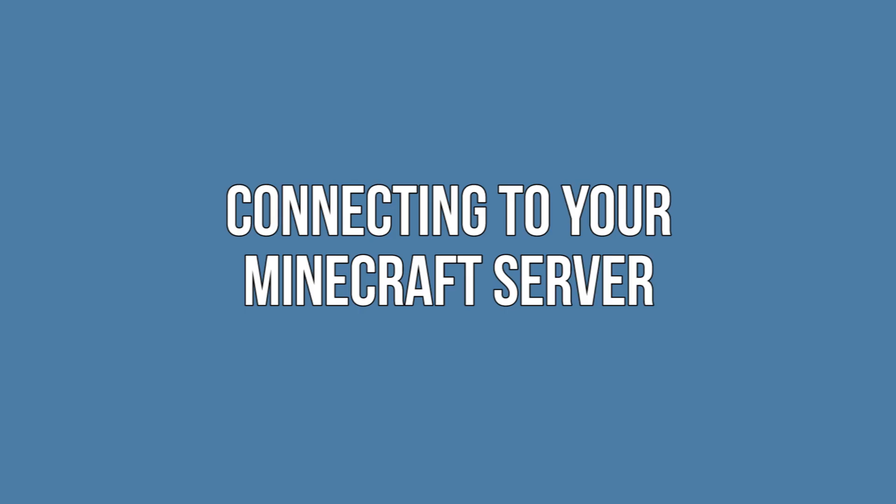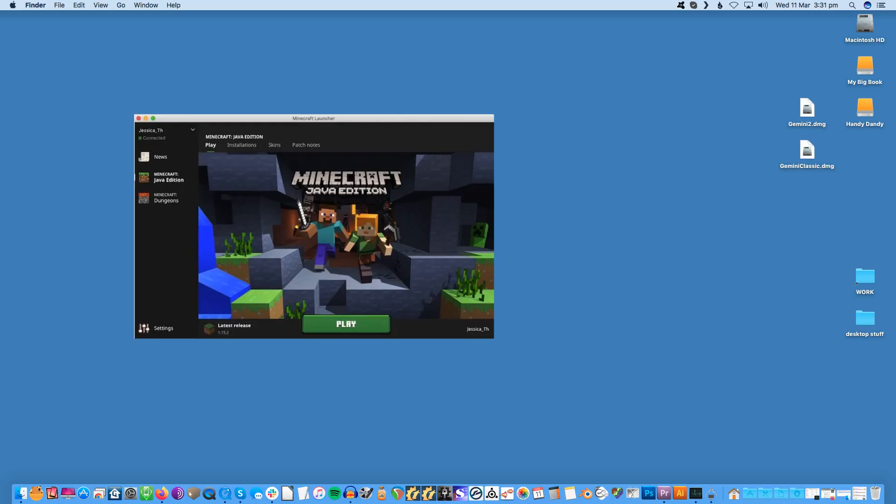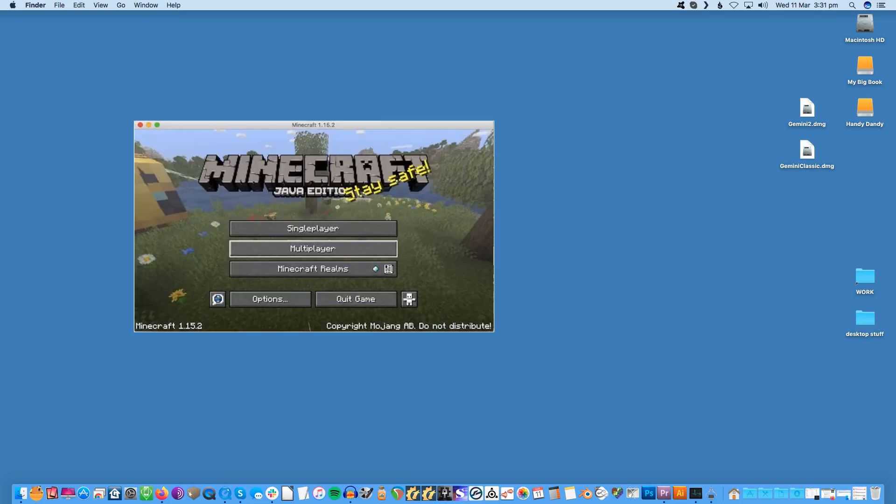Connecting to your Minecraft server. To connect to the Raspberry Pi server you need to know its IP address. To retrieve this information open the terminal and run the following command: sudo hostname -i. Launch Minecraft Java edition on your laptop or computer. Select play multiplayer.